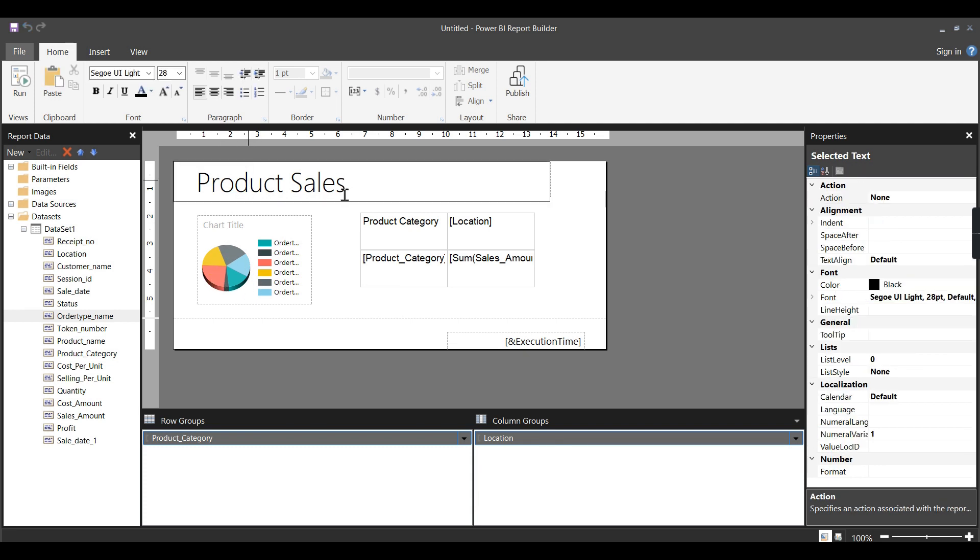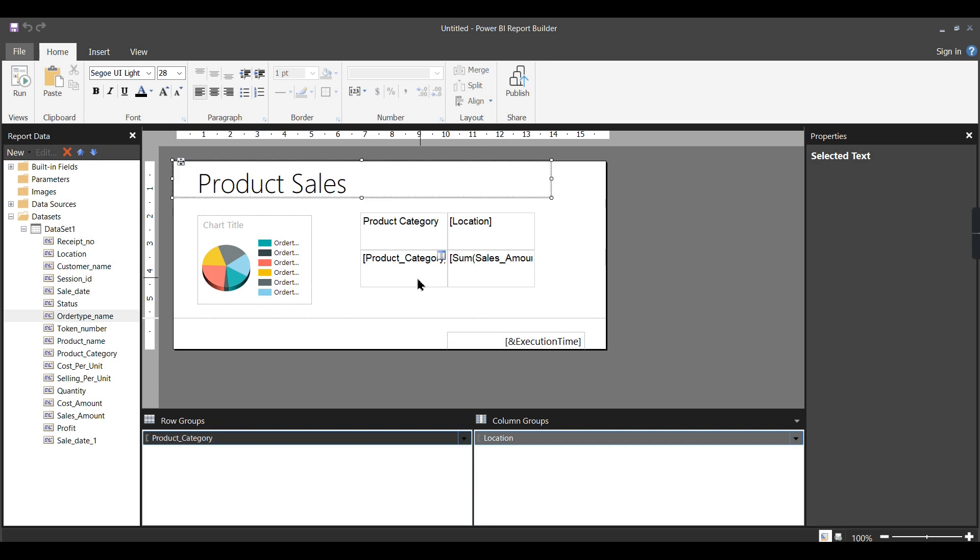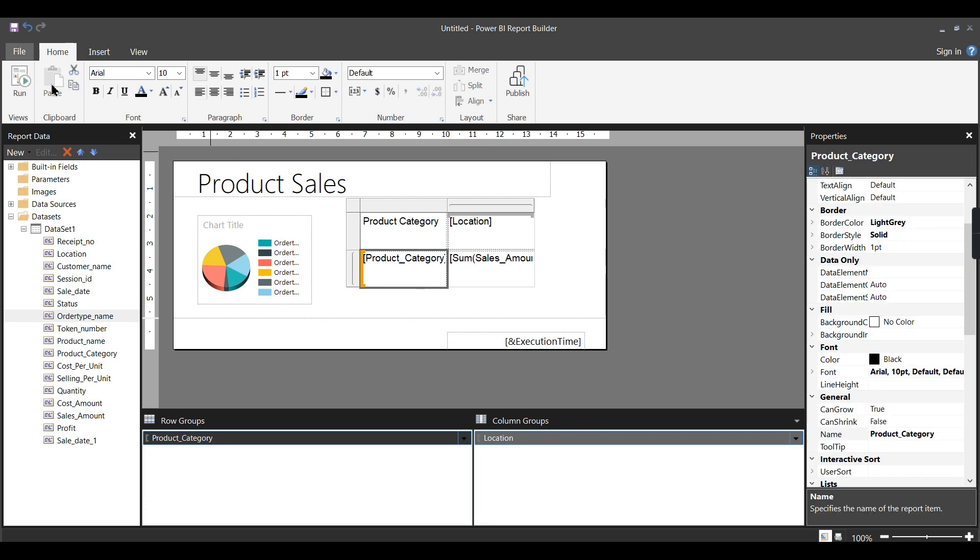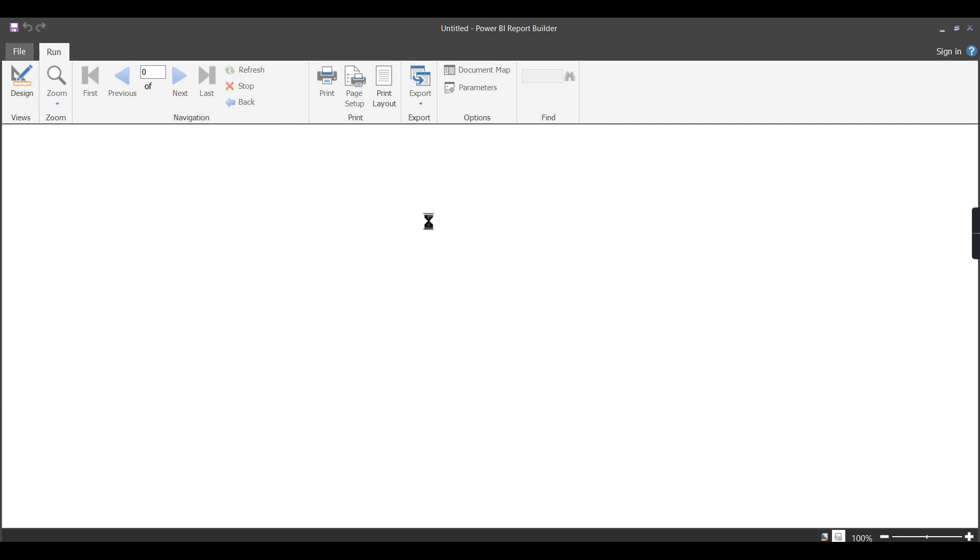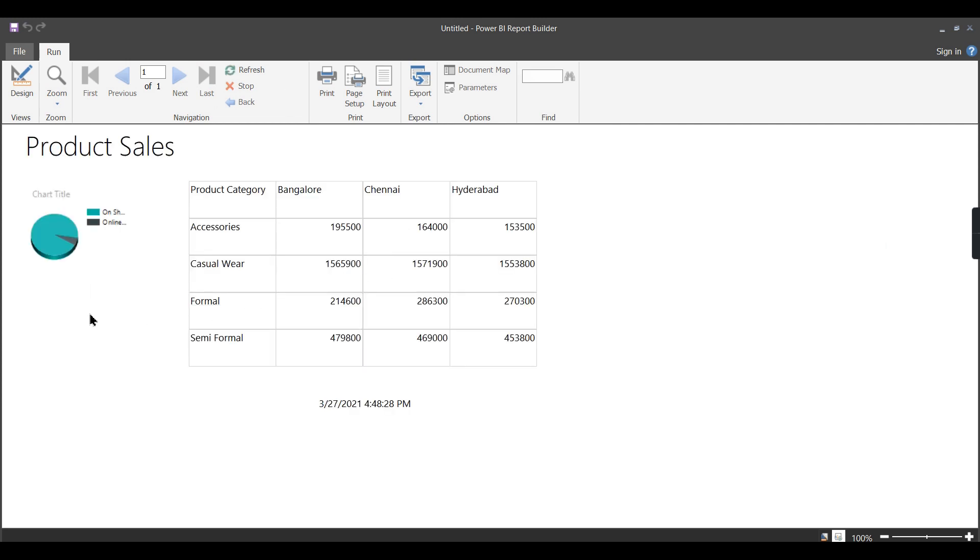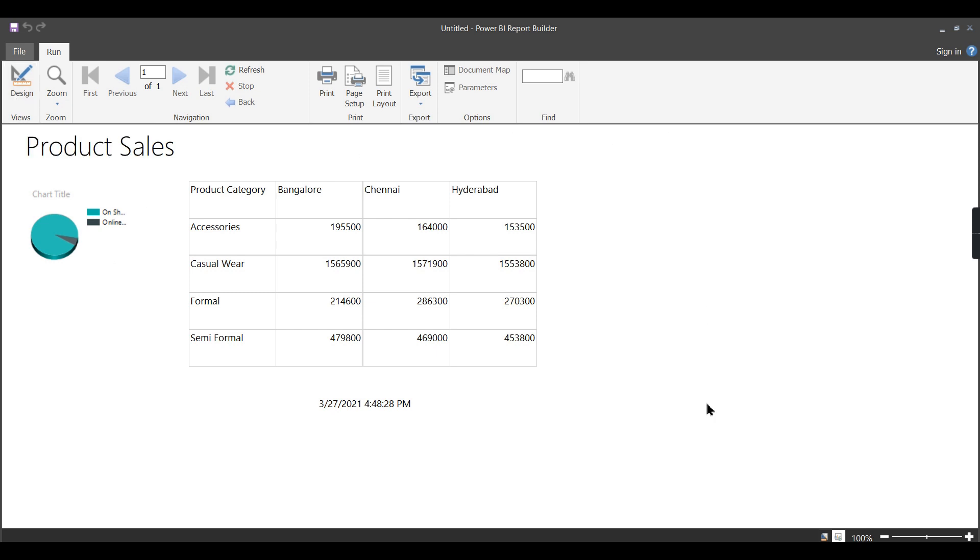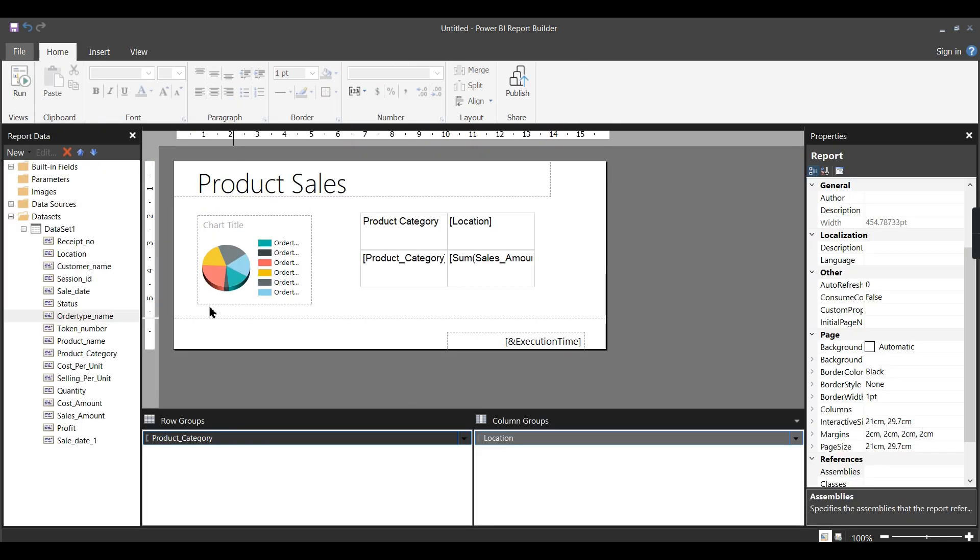Once you click on it, you can see the chart, but you cannot see the results immediately. You can add the chart title and headings. I've created this matrix report. Once you run this, you can see the reports here.